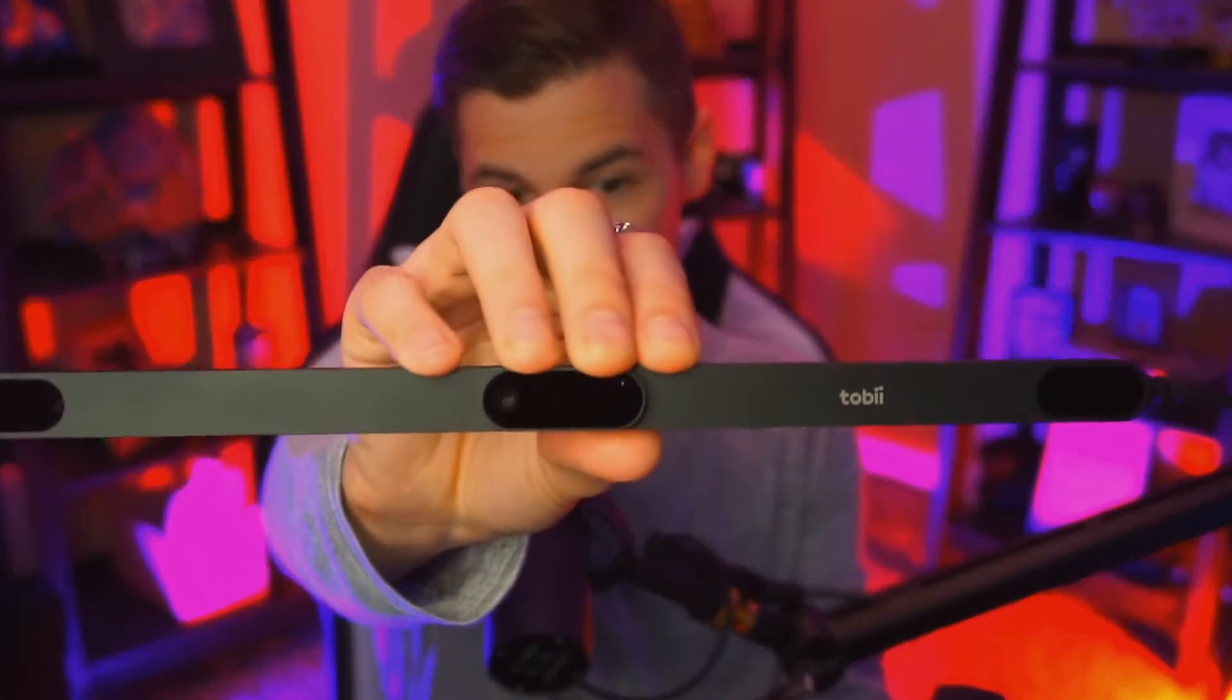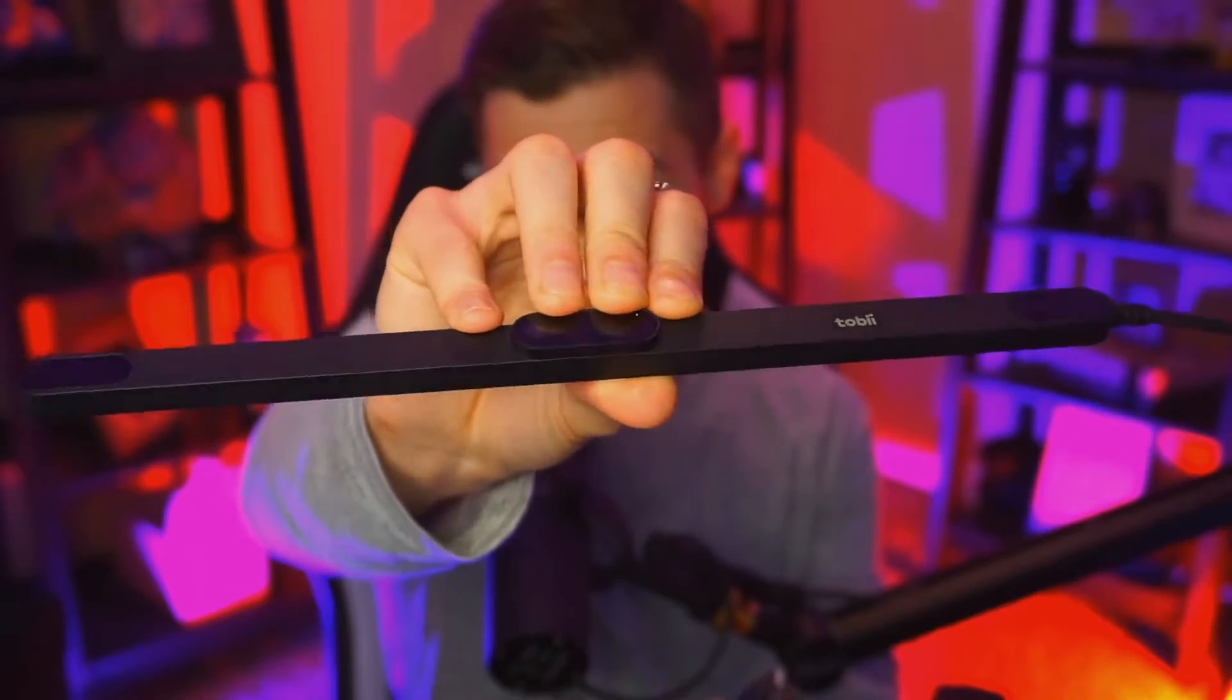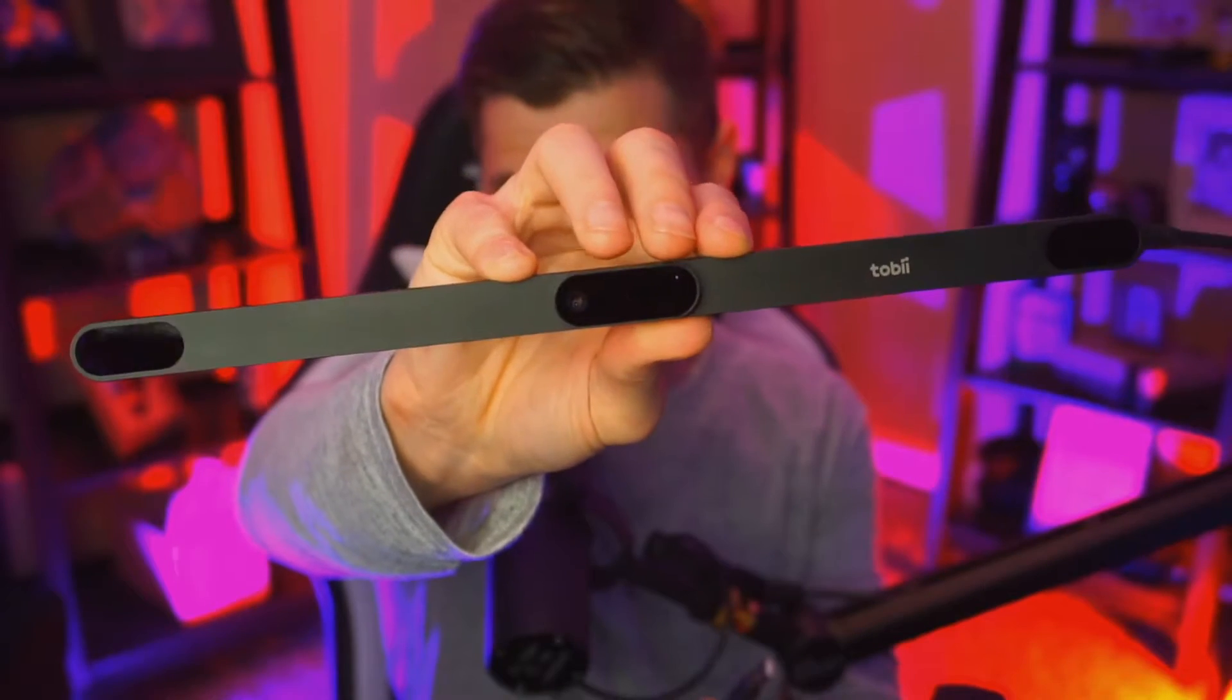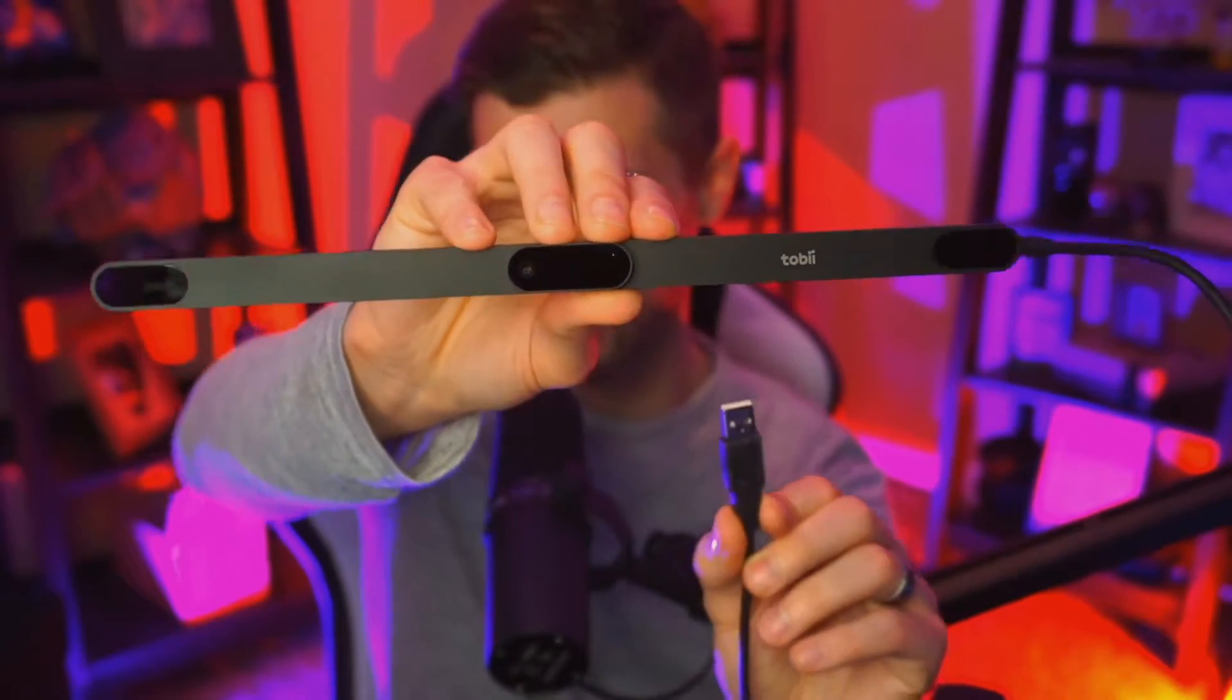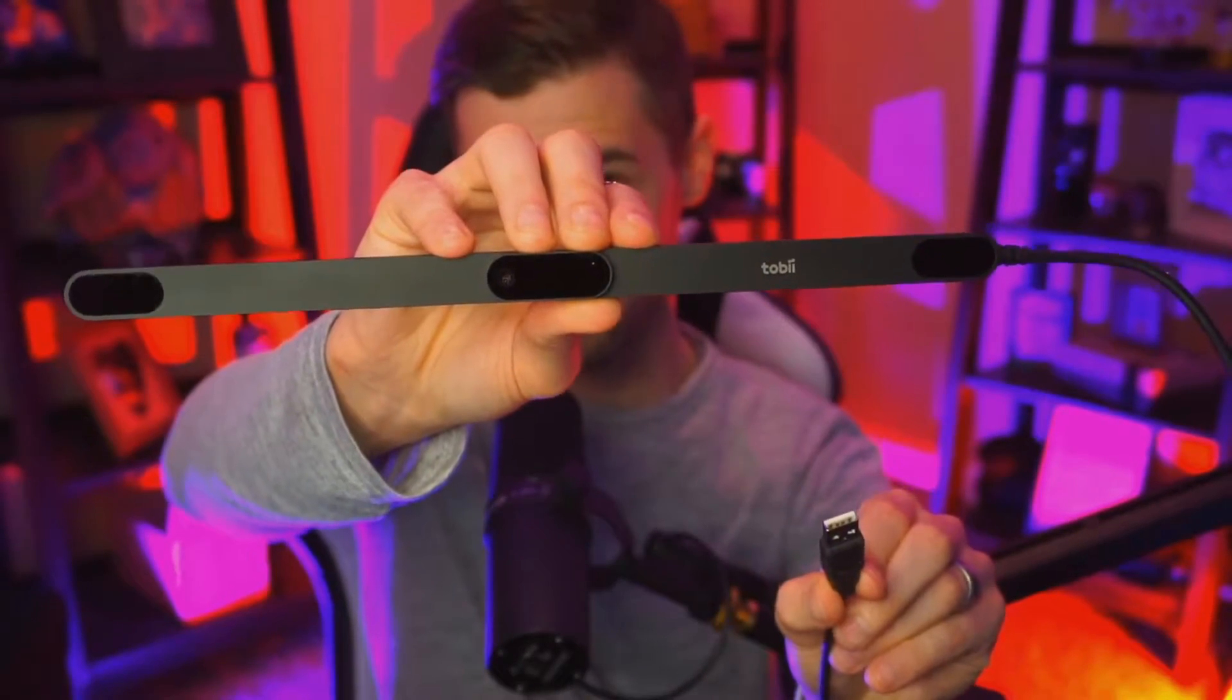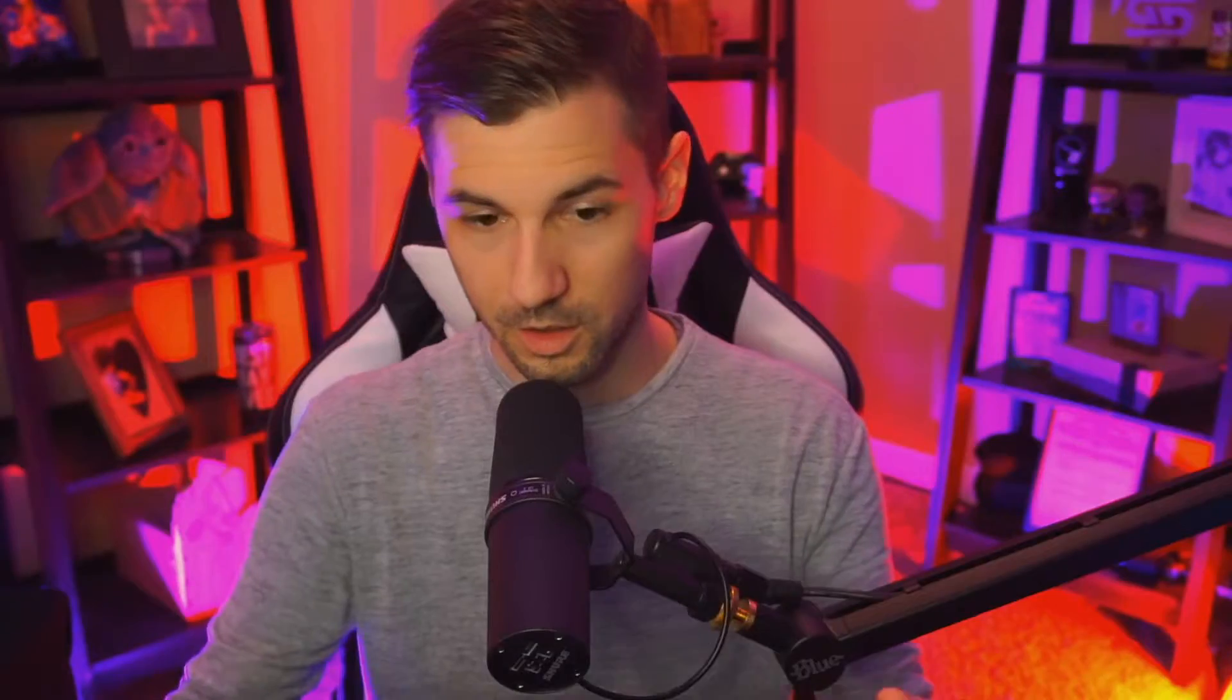Alright fully unboxed, this is the Tobii Eye Tracker. It's a lightweight aluminum so it's actually really sturdy, has a nice weight to it, it's a sleek design and it is USB 2.0 for both the signal and the power for the device.